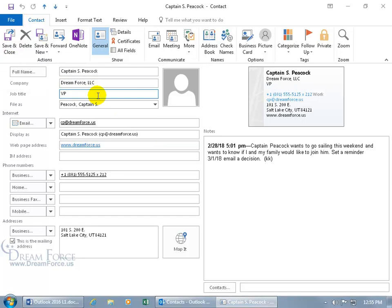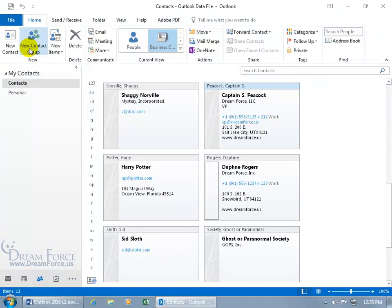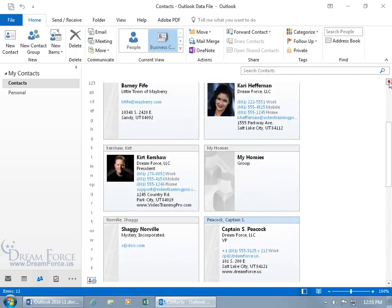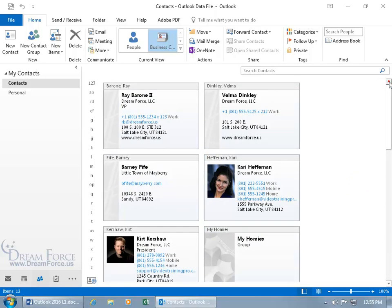And then of course it was copied from Captain Peacock, the company information, to that new contact. We can save and close, and let's see, there's Captain Peacock, he doesn't have the koala picture now. Great.